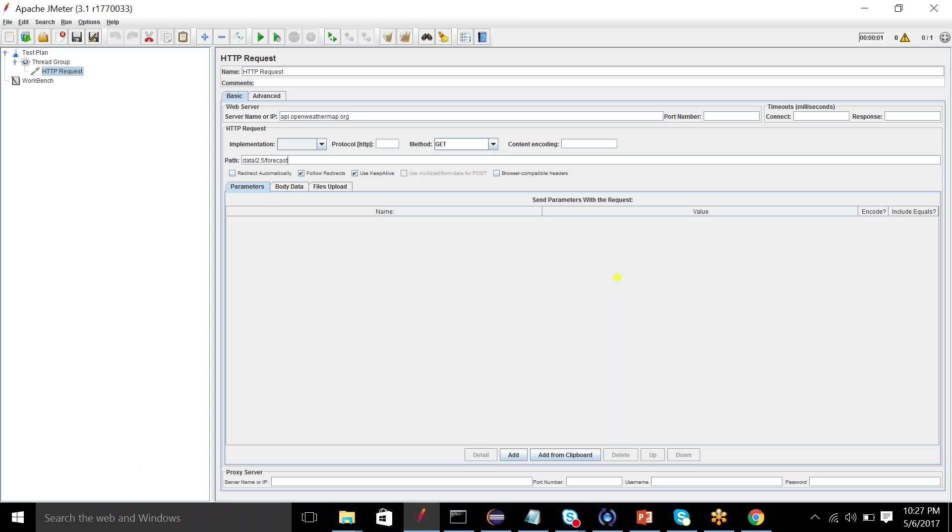Then I have port number, connect response, method, protocol, HTTP or HTTPS as required.